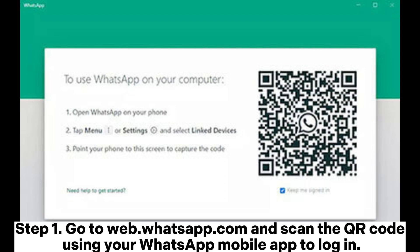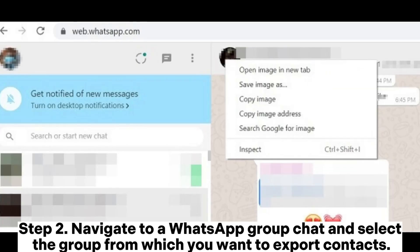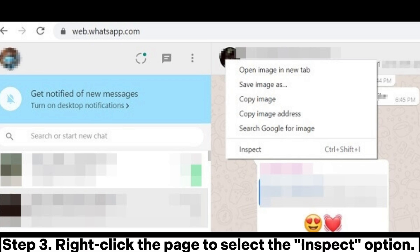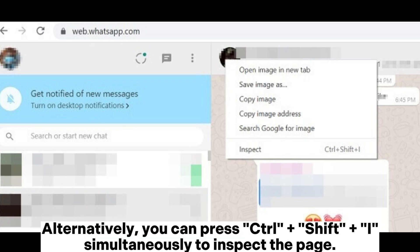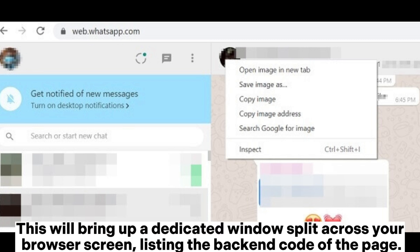Step 1: Go to web.whatsapp.com and scan the QR code using your WhatsApp mobile app to log in. Step 2: Navigate to a WhatsApp group chat and select the group from which you want to export contacts. Step 3: Right-click the page to select the Inspect option. Alternatively, you can press Ctrl + Shift + I simultaneously to inspect the page.